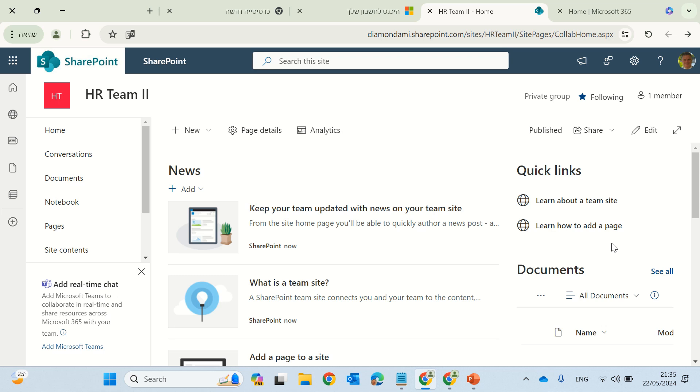Hi, everyone. This is Ami Diamond from SharePoint Wizard. If you like my channel, subscribe. In this episode, I'd like to show you a new feature in Microsoft List or SharePoint List, and let me show you what it is.